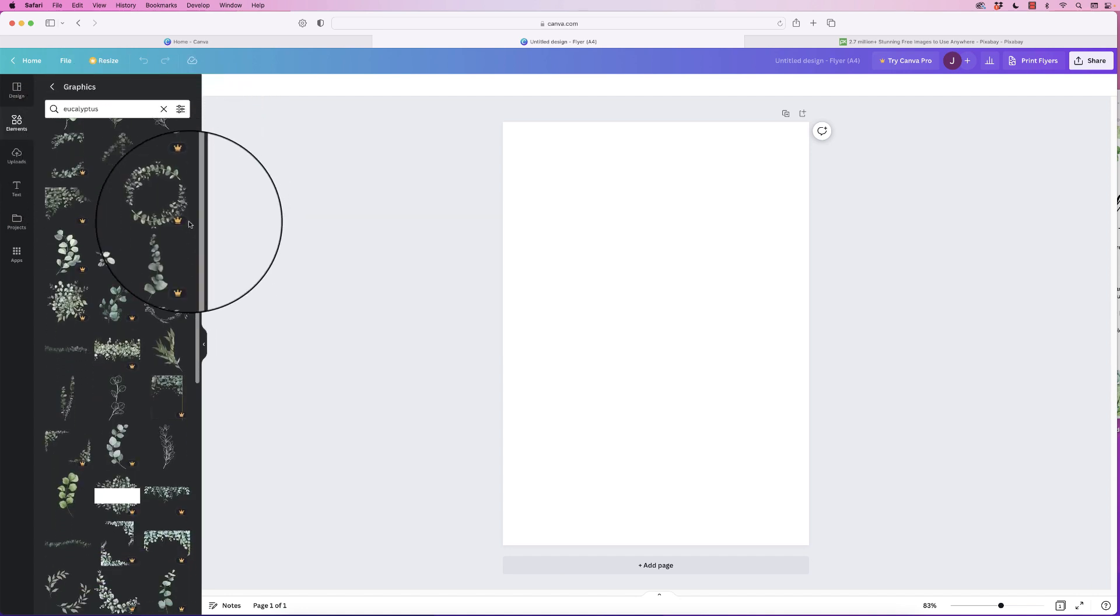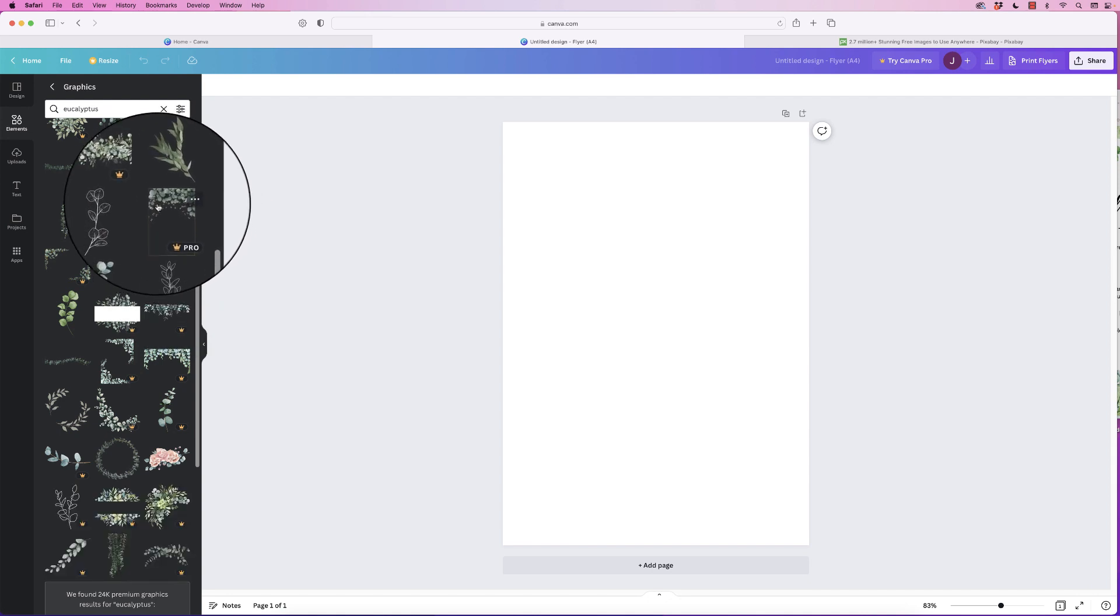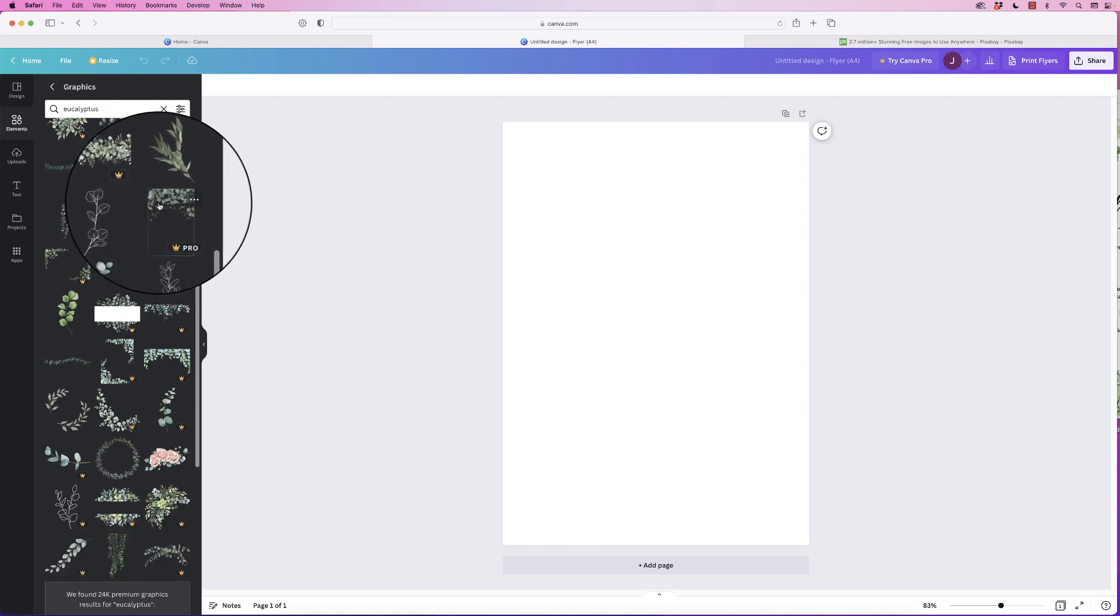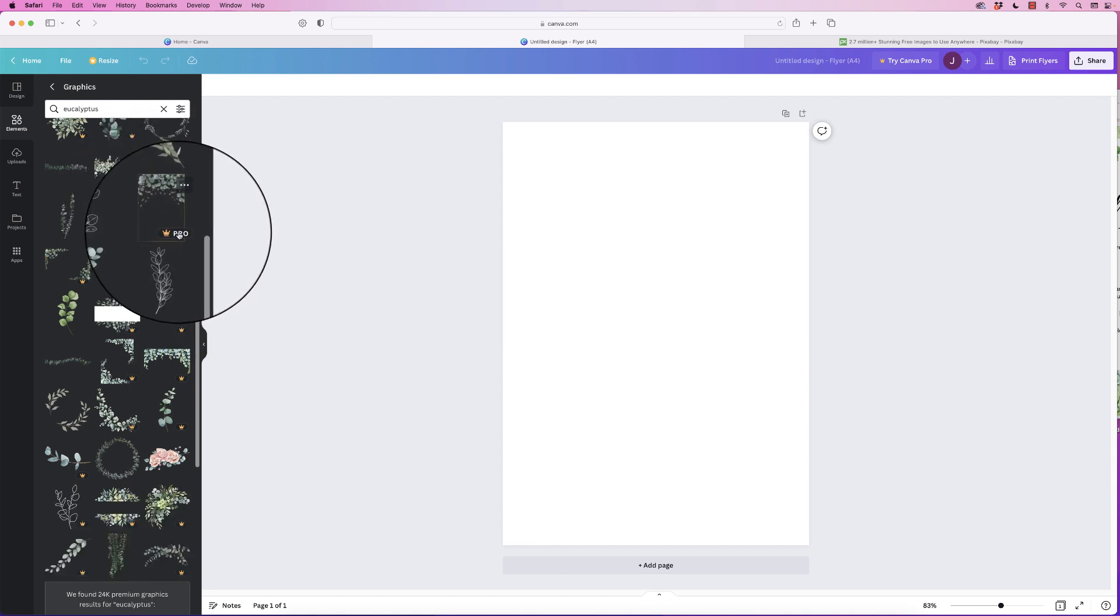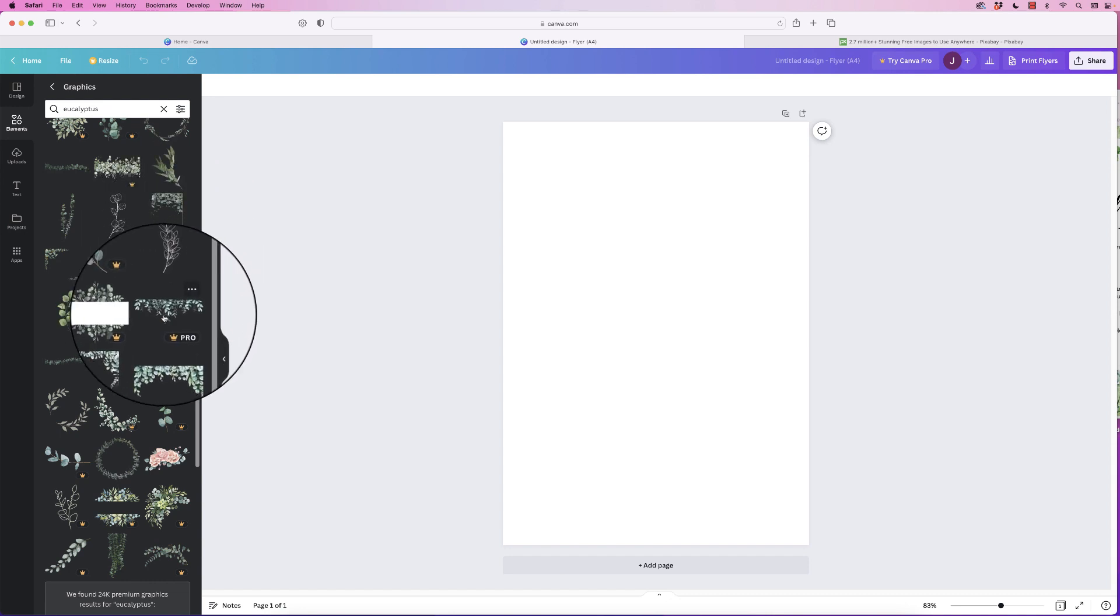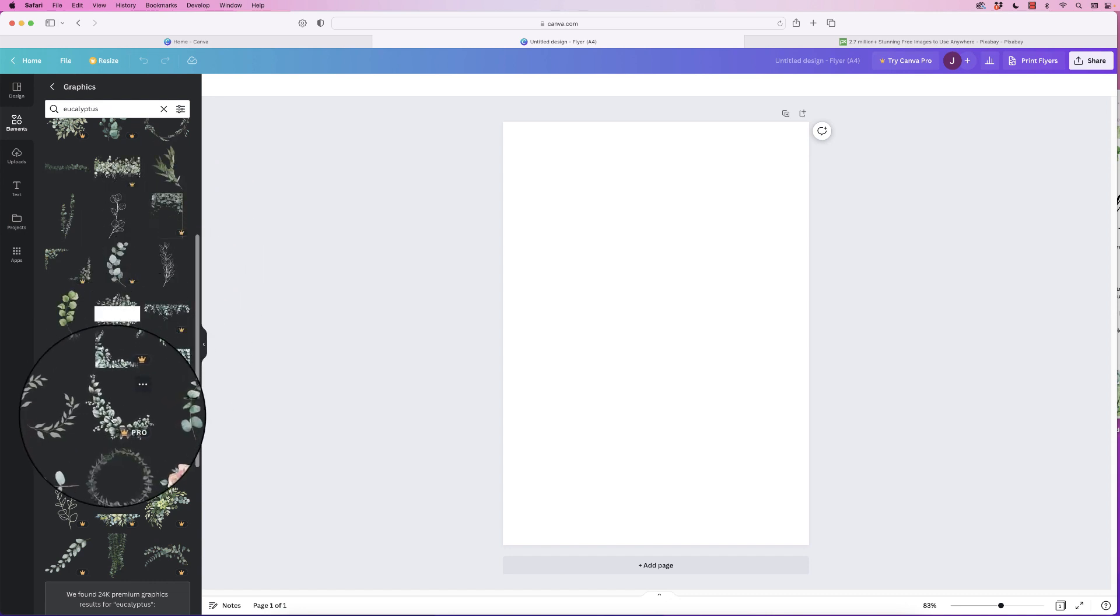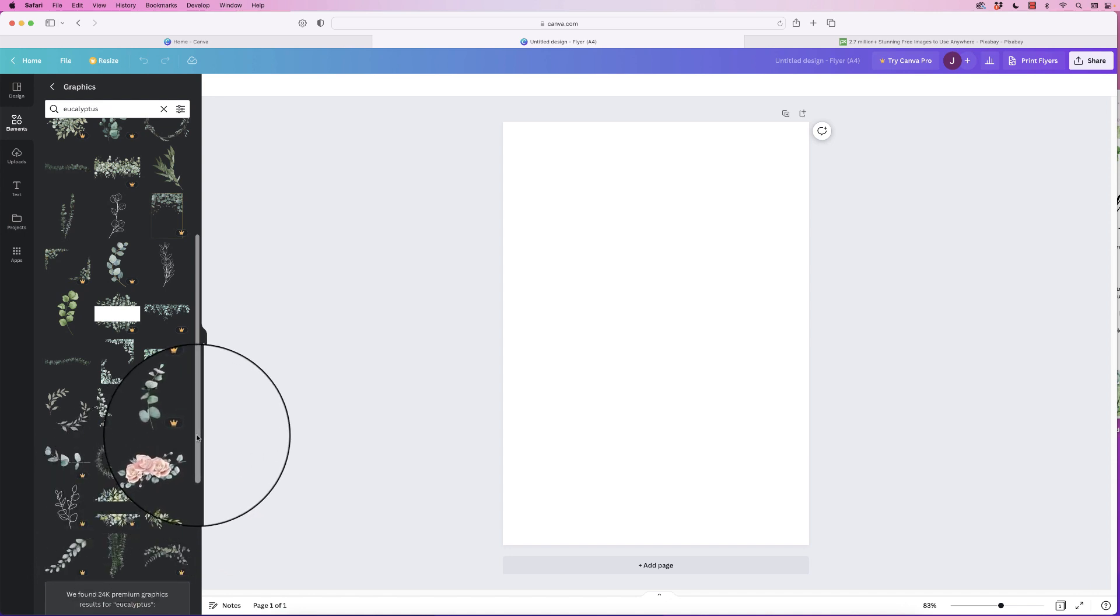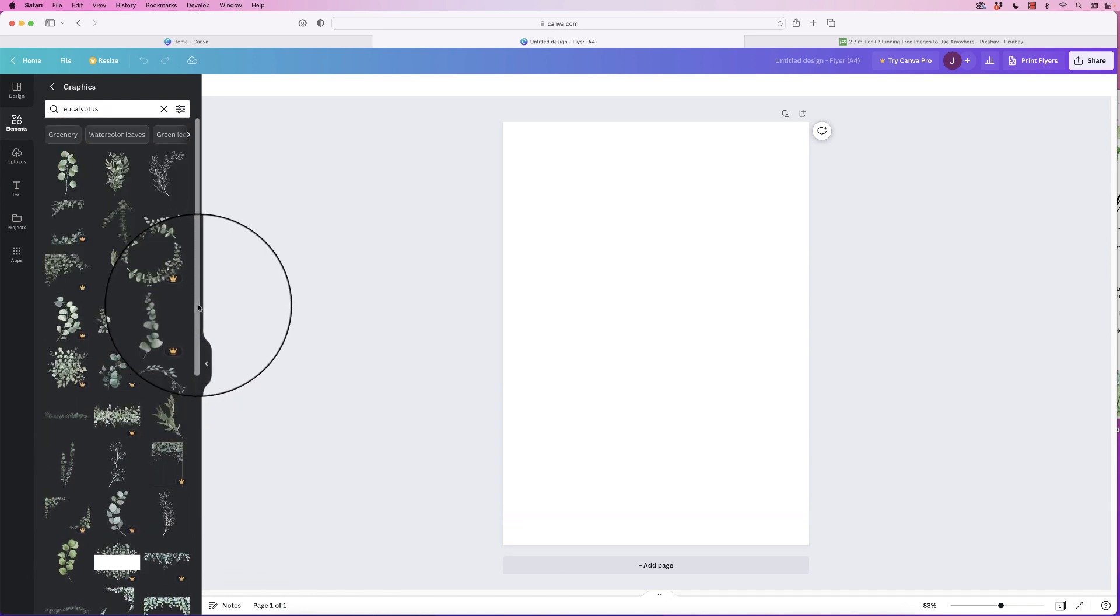Now the slight downside is that these here which cover the top and bottom of your page are actually the pro version. You can see they're all here, including this one. So there's two options.